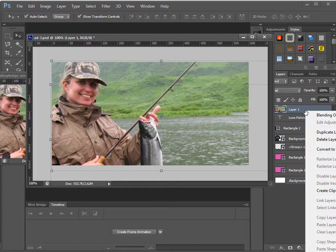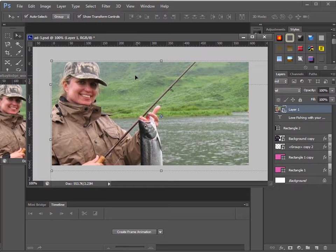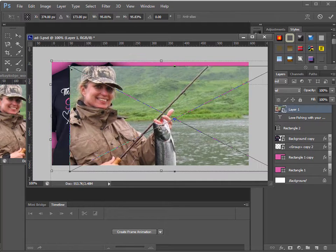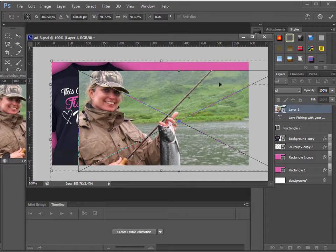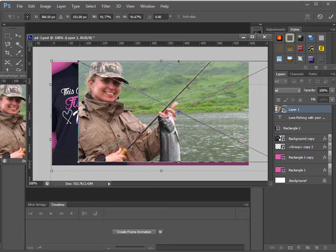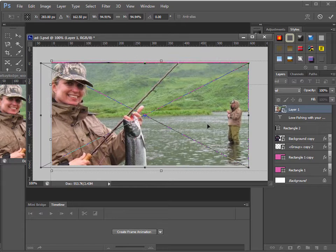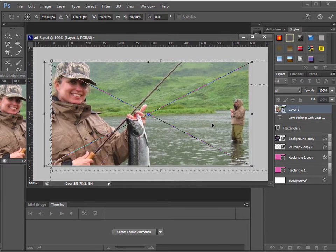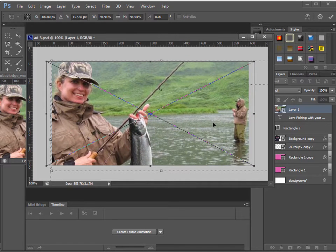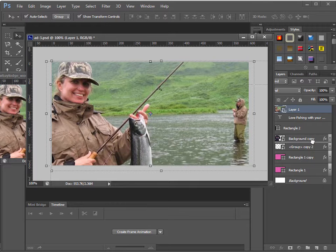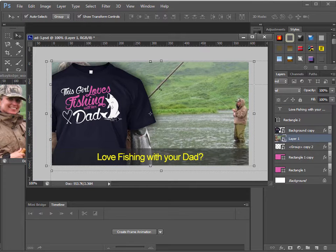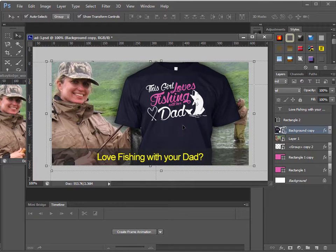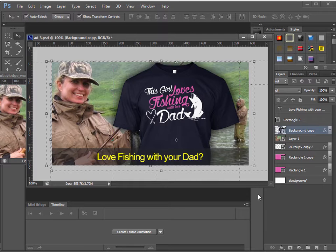Let's right click and convert that to smart object so we can resize it here. Just fits in there. Okay. Let's put in the background. Move our shirt right there.